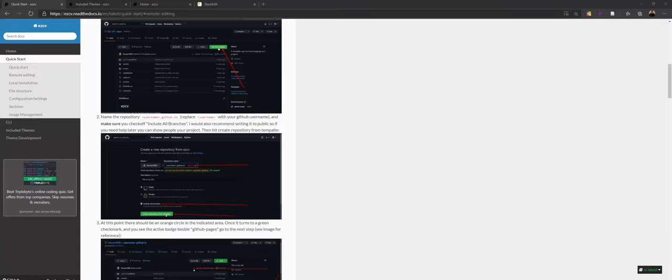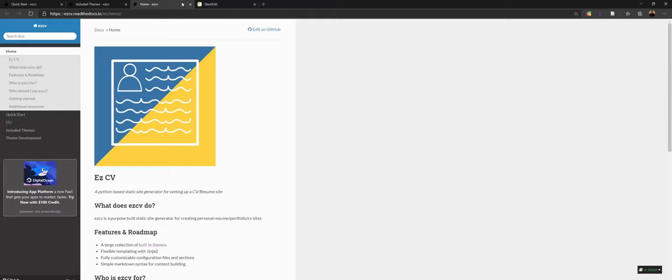Hello and welcome. Today I'm going to be walking you through how to use EasyCV. EasyCV is a system that I wrote that allows you to basically generate a website without having to have any explicit web development skills. I'm also going to be walking you through how to get it set up without having to install anything on your own personal computer.